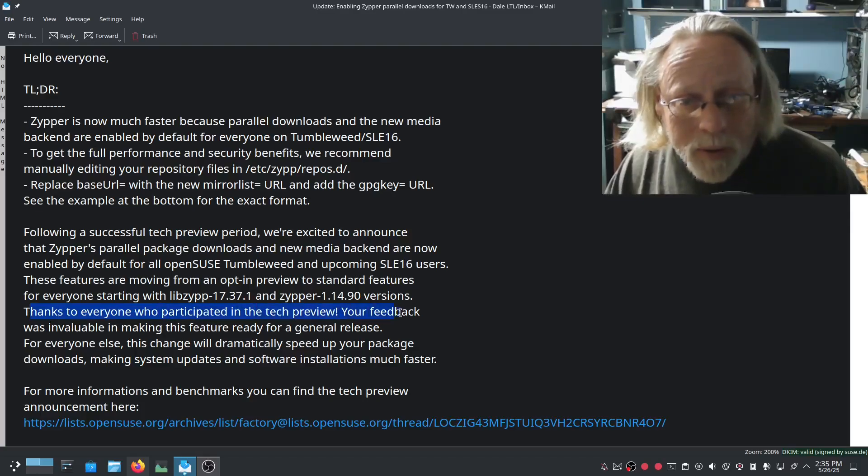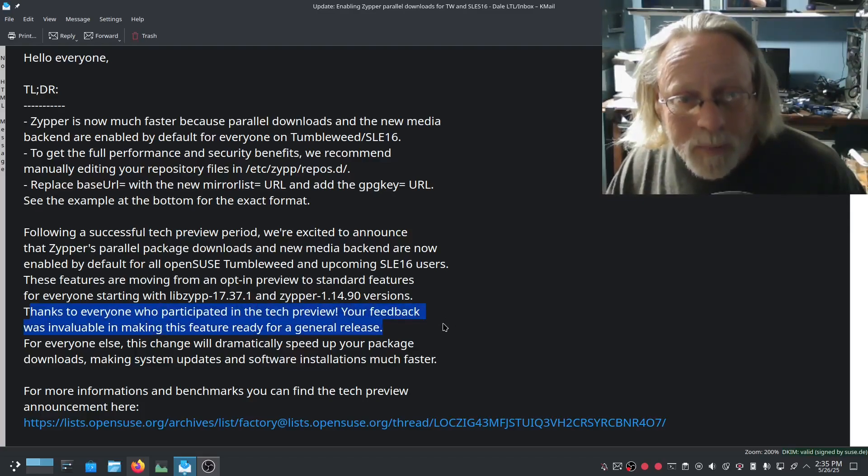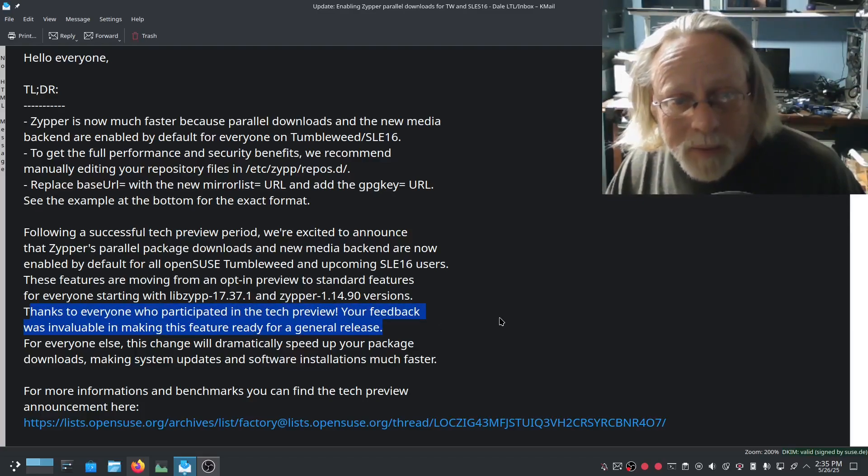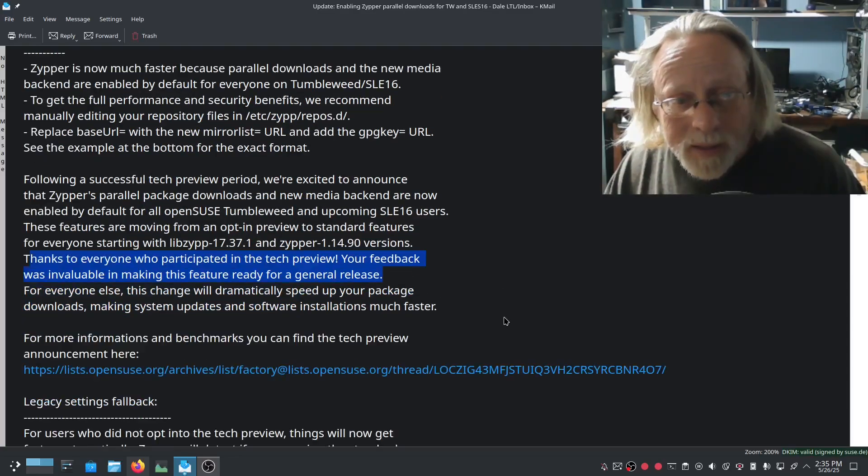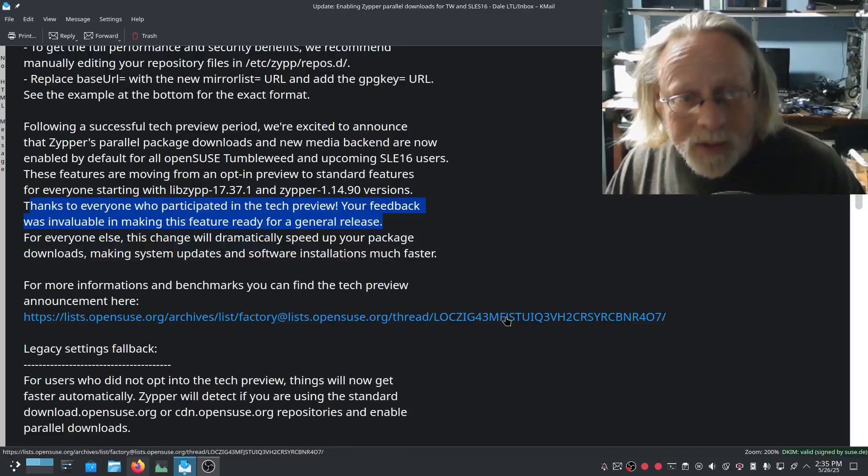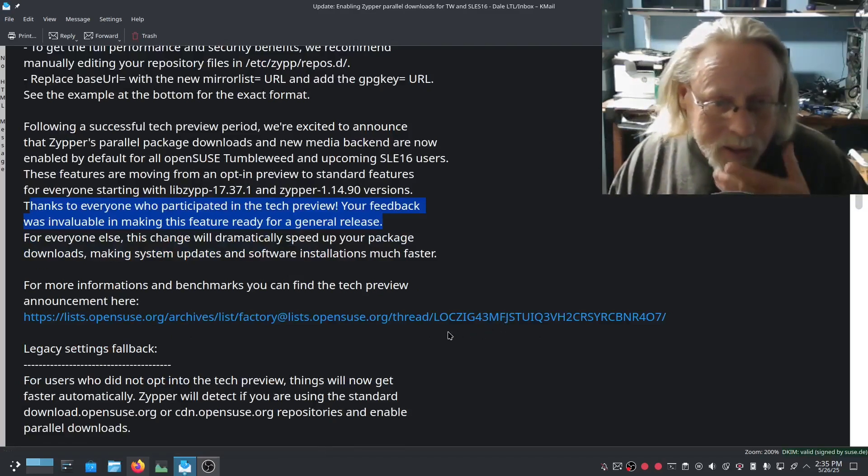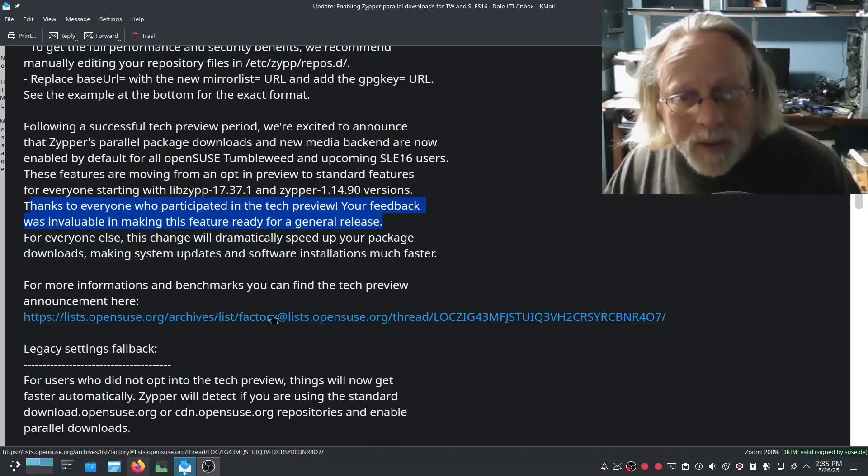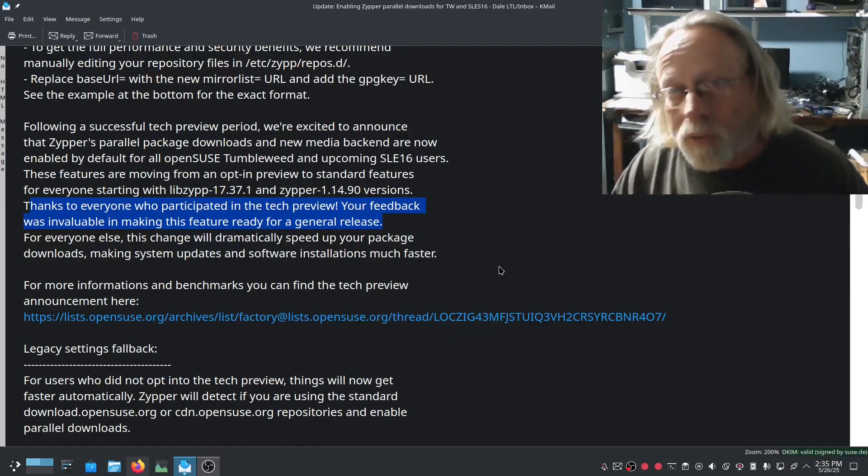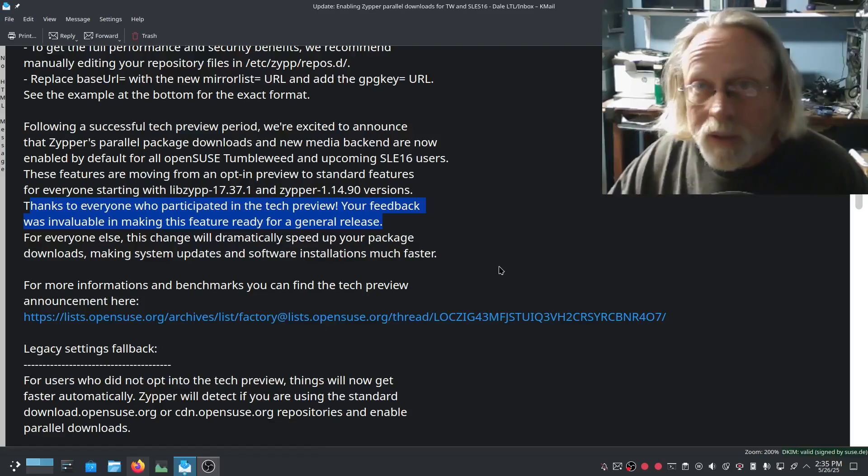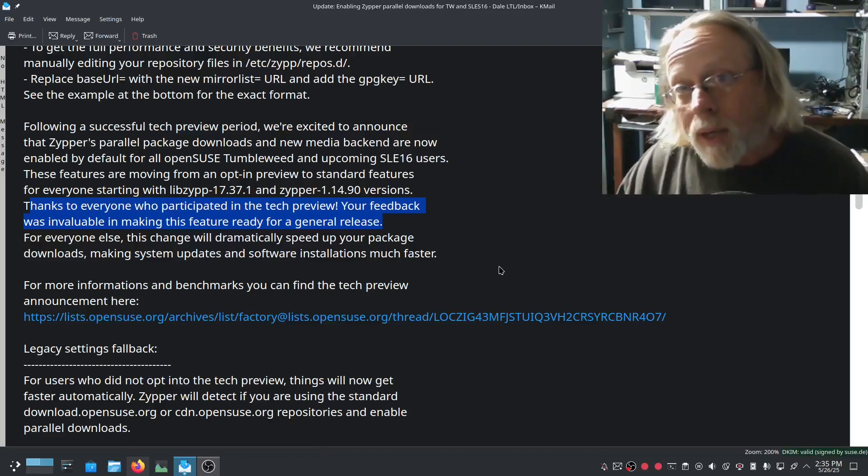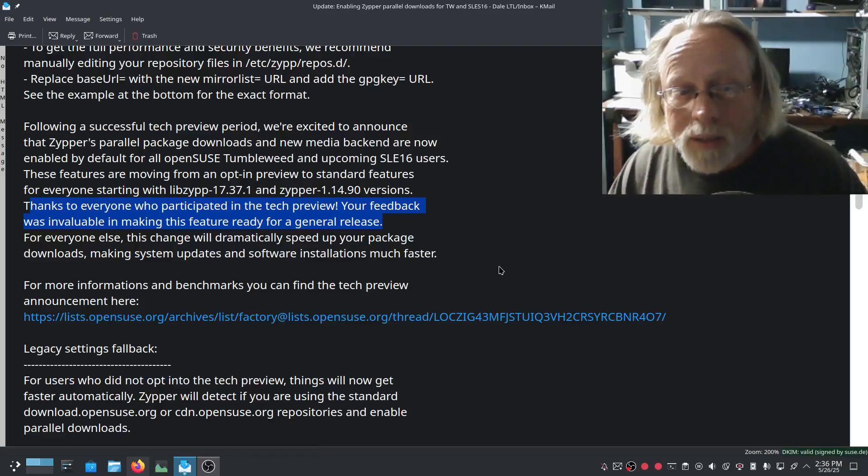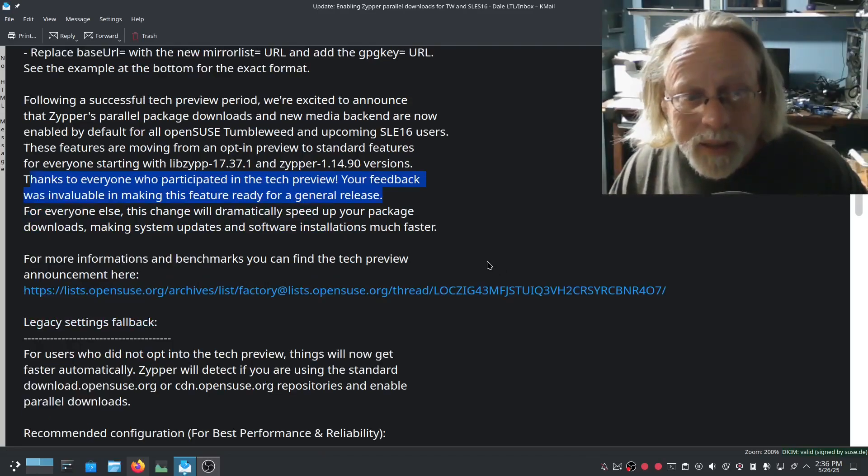Thanks to everyone who participated in the tech preview, your feedback was invaluable. There is a link to the tech preview announcement which told us how to make the changes to be able to test it.